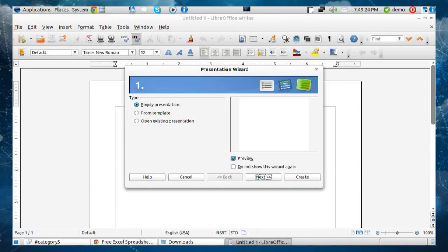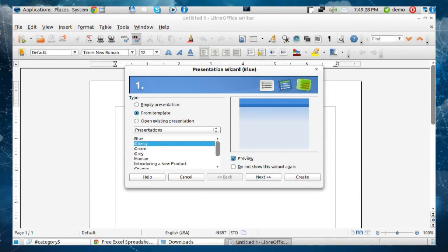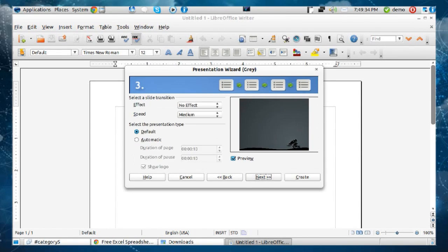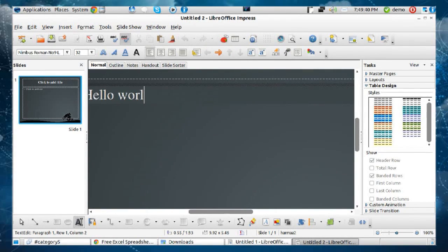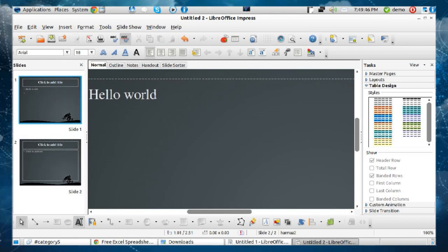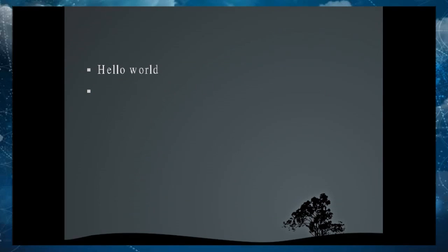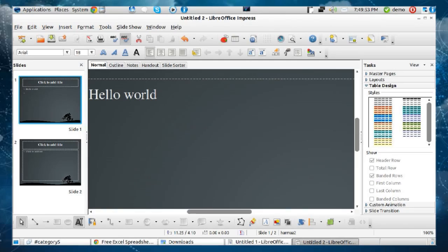So now you've got a free alternative to the Microsoft suite — the only thing that's missing is Outlook. Everything else is there: your spreadsheets, your word processor, and even a PowerPoint alternative with Impress. If you've ever used the Microsoft equivalent, you're going to find it's very, very similar — not hard to learn at all. Even the hotkeys are the same. It's brilliant.